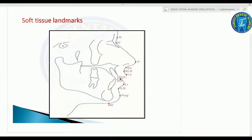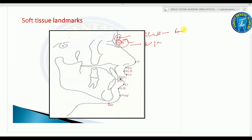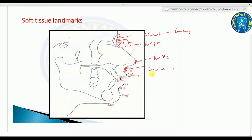Soft tissue landmarks include: N' (nasion soft tissue) - the deepest part in the concavity of the soft tissue contour at the root of the nose; glabella (G) - the most prominent point on the forehead; subnasal (Sn) - the intersection of the lower border of the nose and the outer contour of the upper lip; pronasale (Pn) - the most prominent point of the nose; and labrale superioris (LS) - the median point in the upper margin of the upper membranous lip.